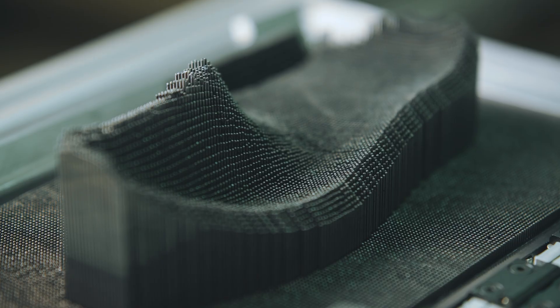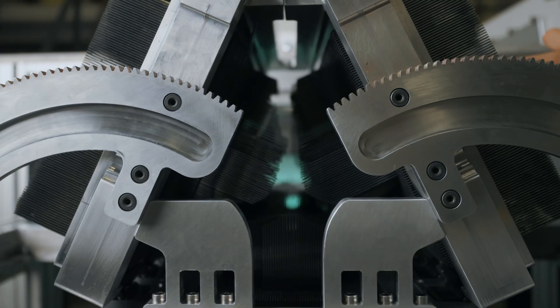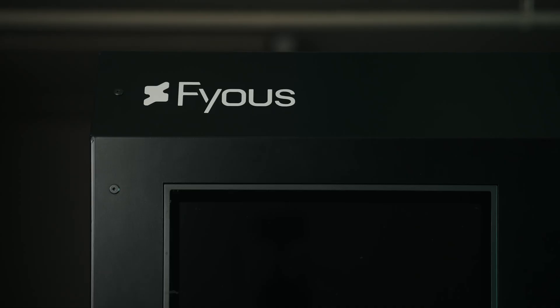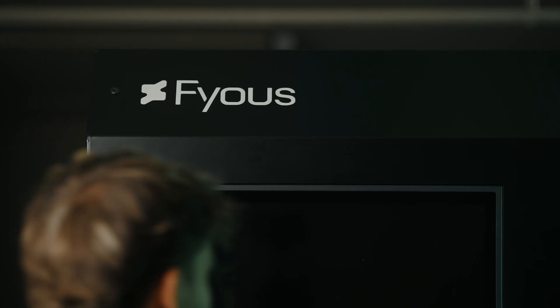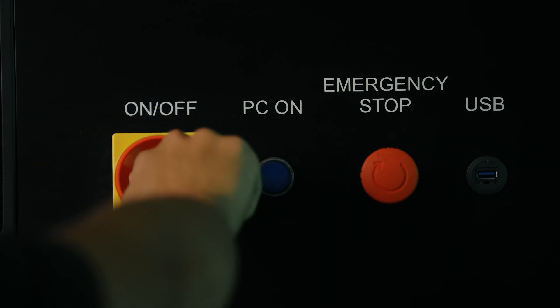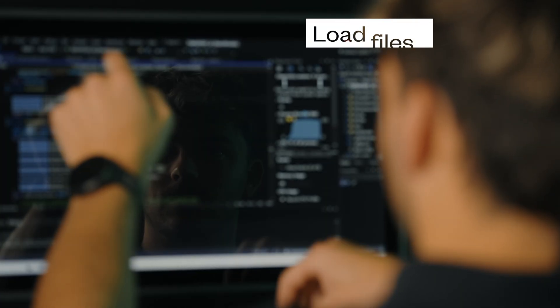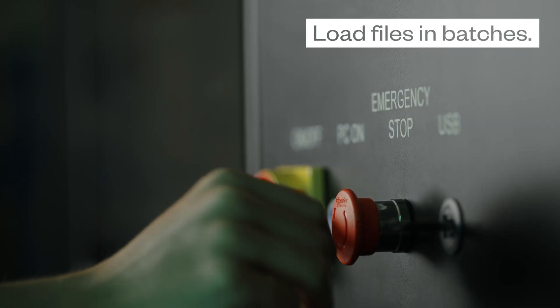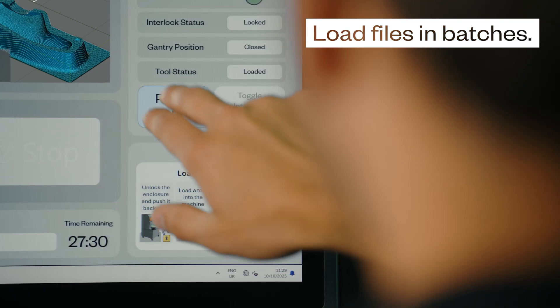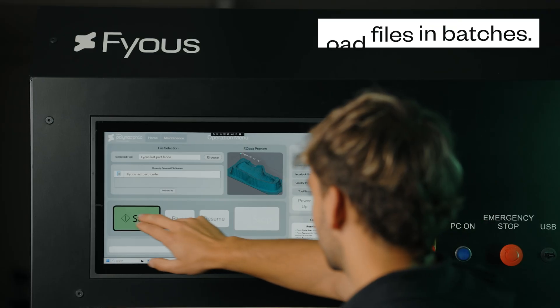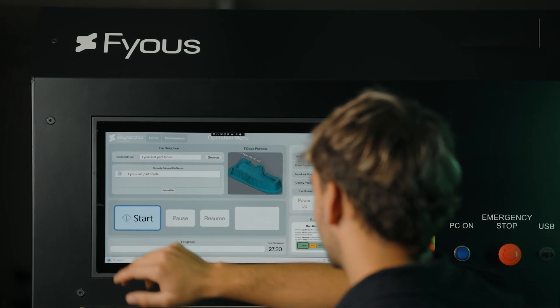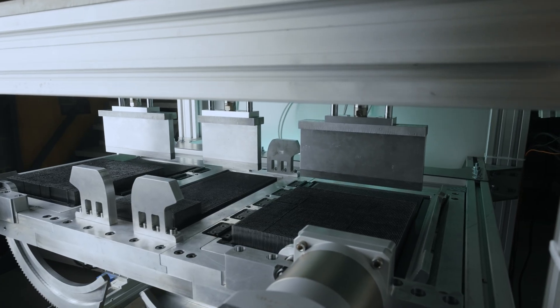For decades, custom and orthotic footwear manufacturing has been held back by inefficient technology. With Fuse's radical new solution, you can batch load STL files and enjoy days of hands-free last production.